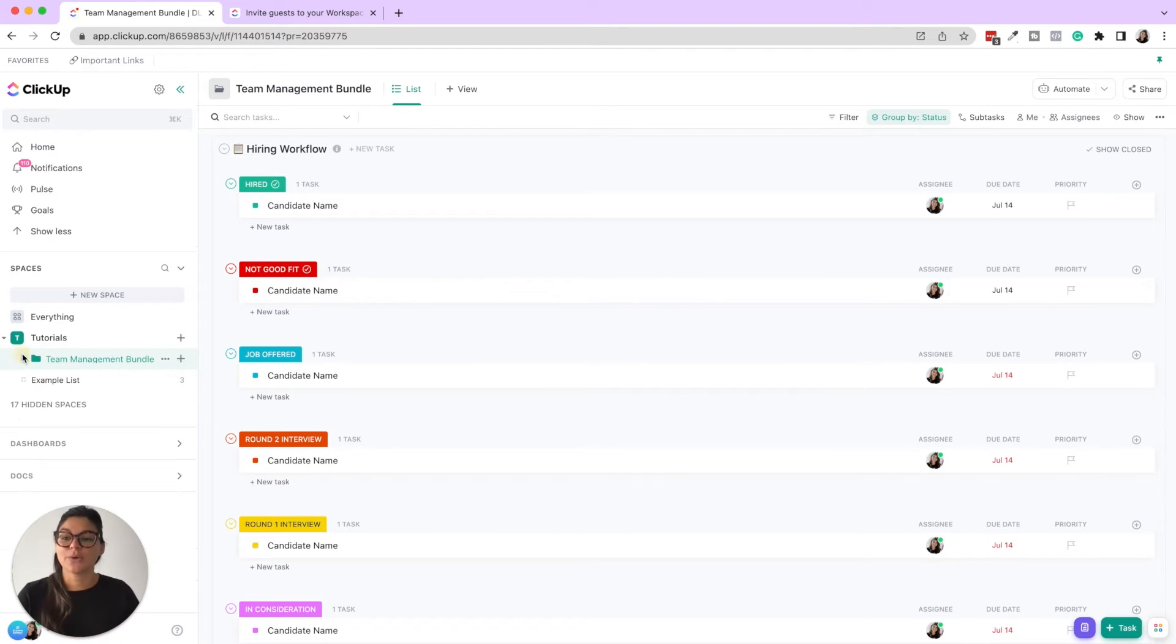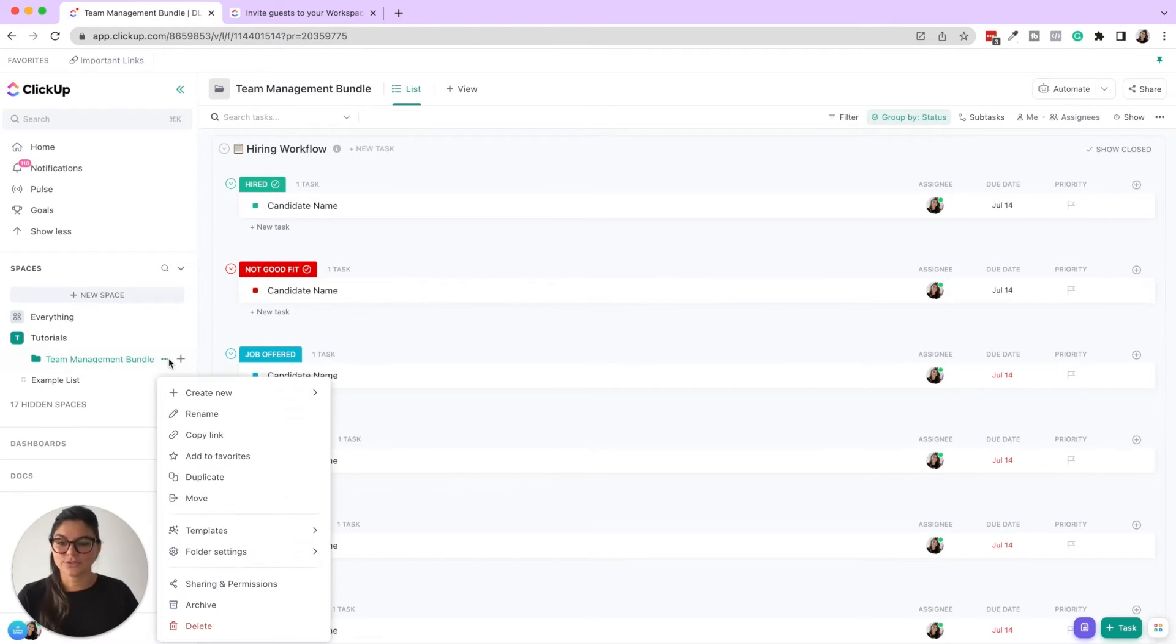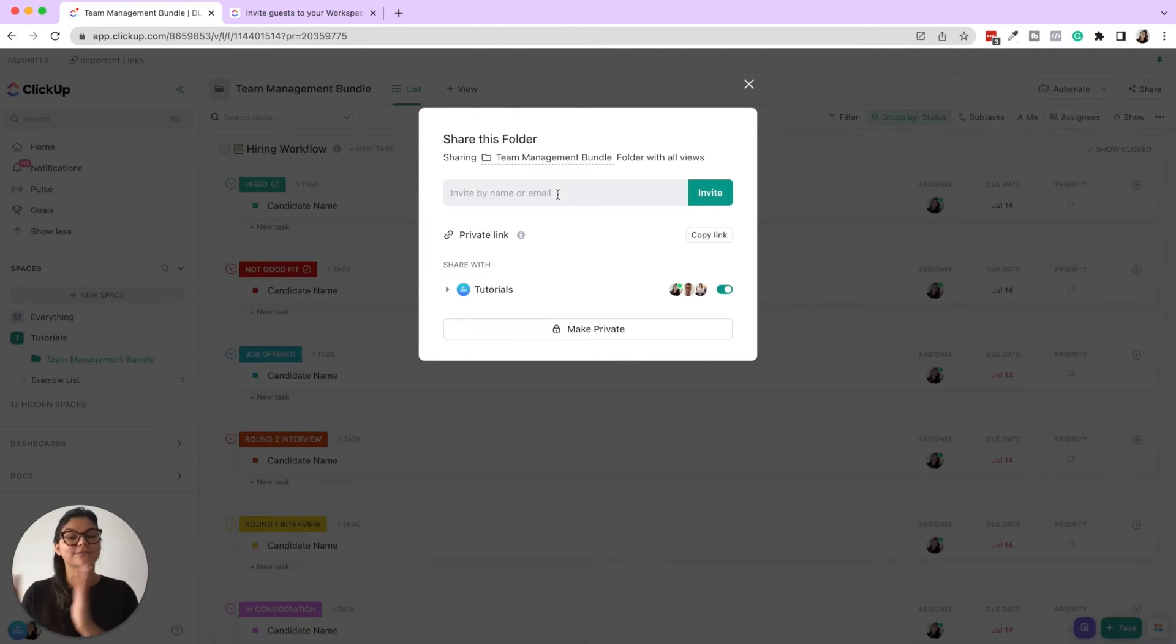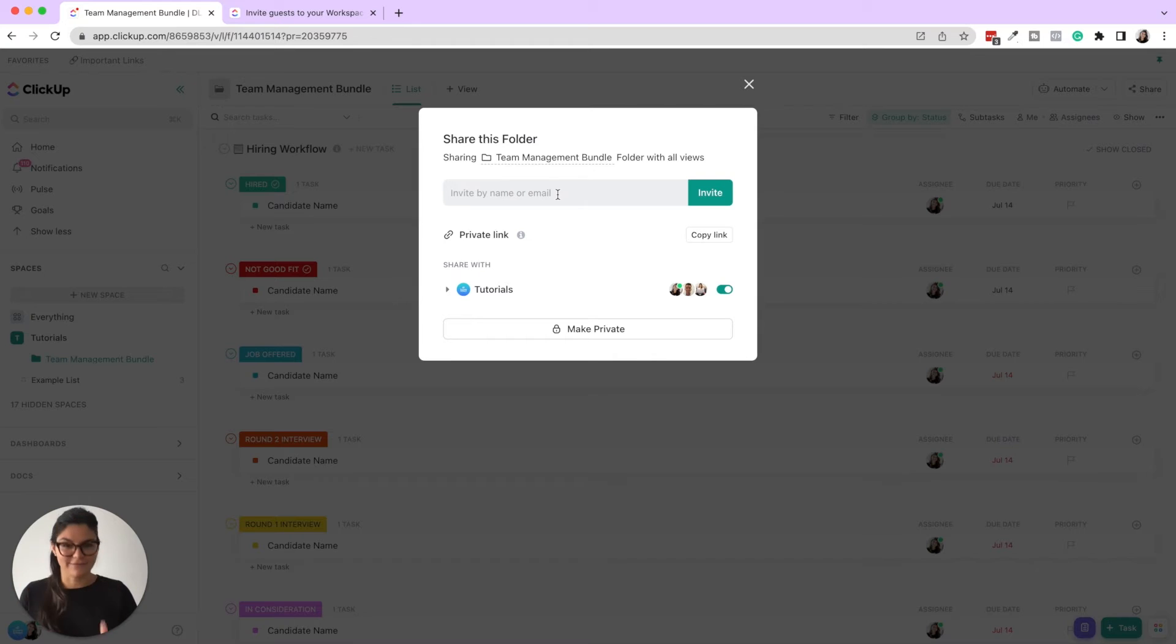So if you add a guest, if I click folder settings, sharing and permissions, and then I invite a guest to this folder, they will see the folder on their sidebar and everything underneath.